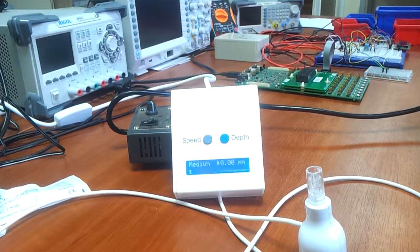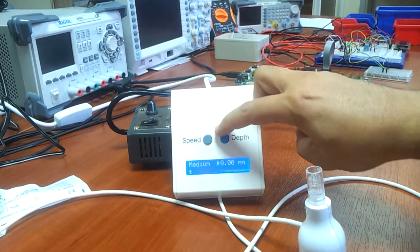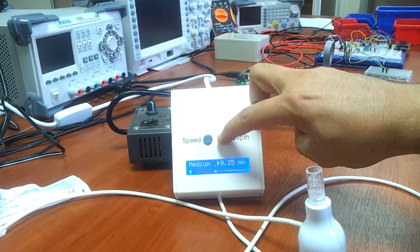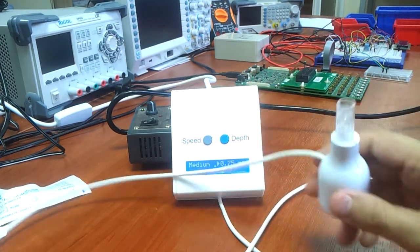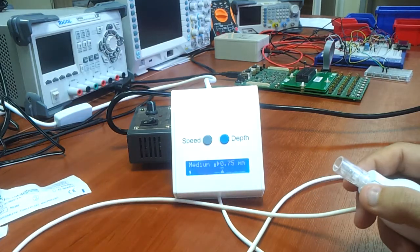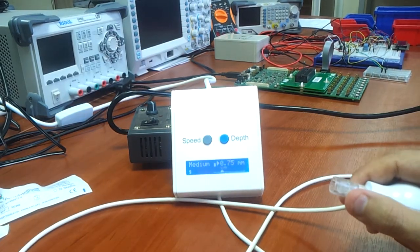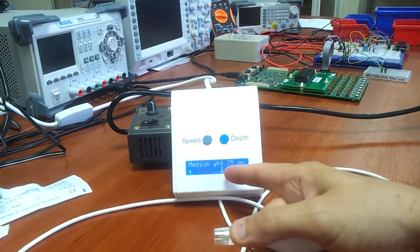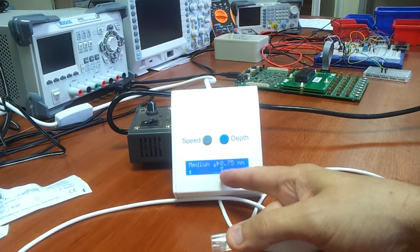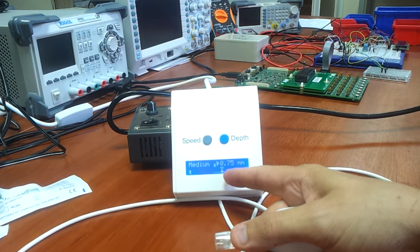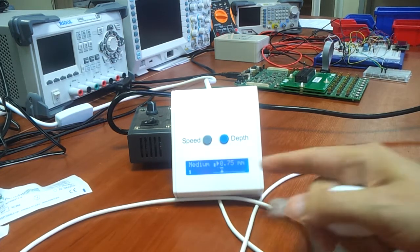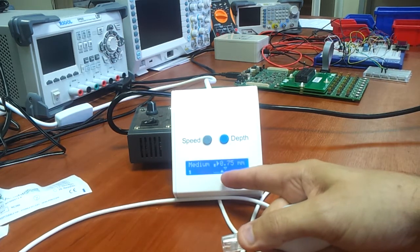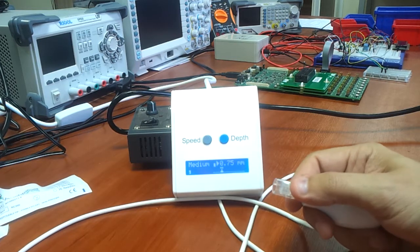I can go to medium. This is the actual needling depth, shown by the top triangle. This is the set needling depth: 0.75mm.